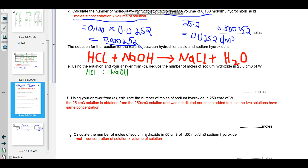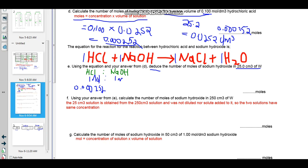The next question says: the equation for the reaction between hydrochloric acid and sodium hydroxide is given as HCl + NaOH → NaCl + H₂O. The equation is balanced 1:1:1:1. The question says use the equation and your answer from D to calculate the number of moles of sodium hydroxide in 25 cubic centimeters of solution W. Use the stoichiometric ratio. We already know that the number of moles of hydrochloric acid reacting is 0.00252, and the equation tells us that 1 mole of HCl reacts with 1 mole of NaOH.